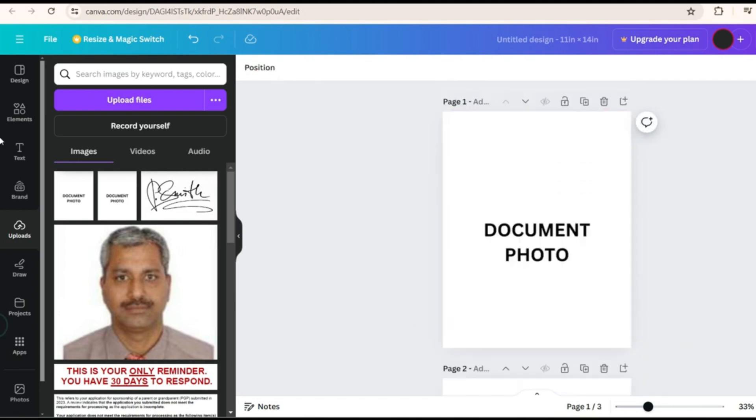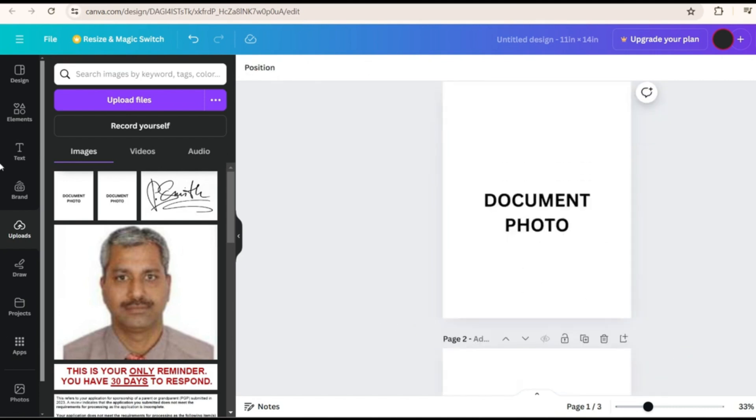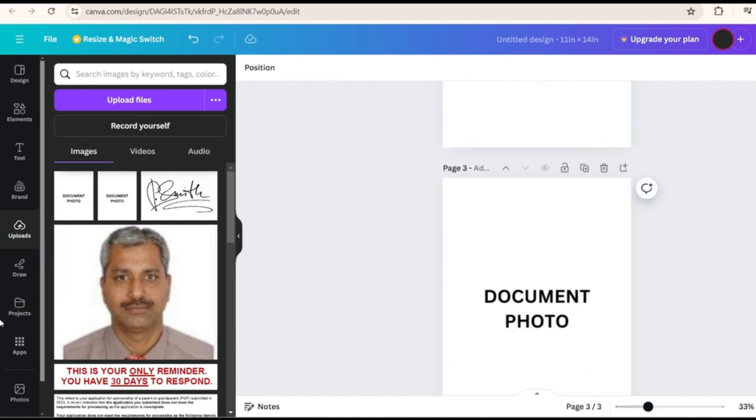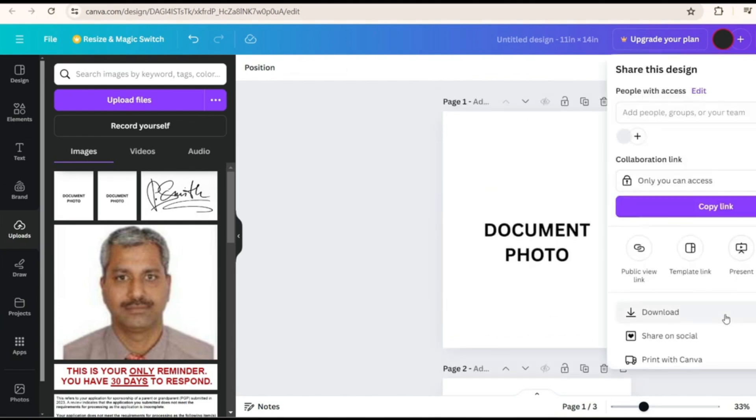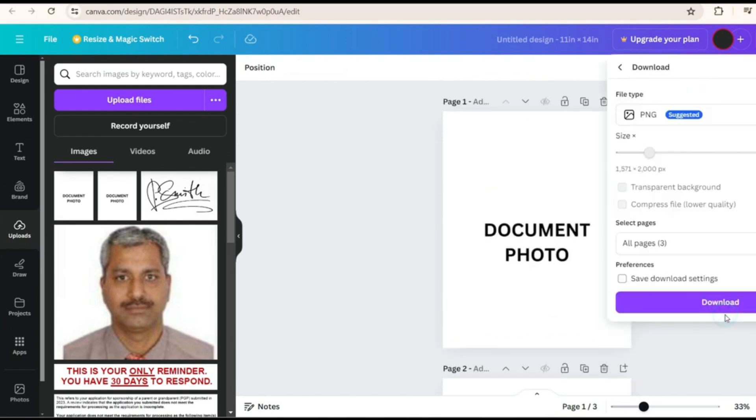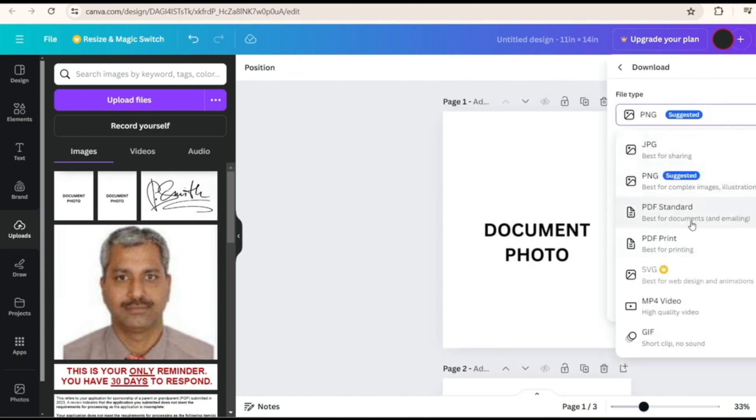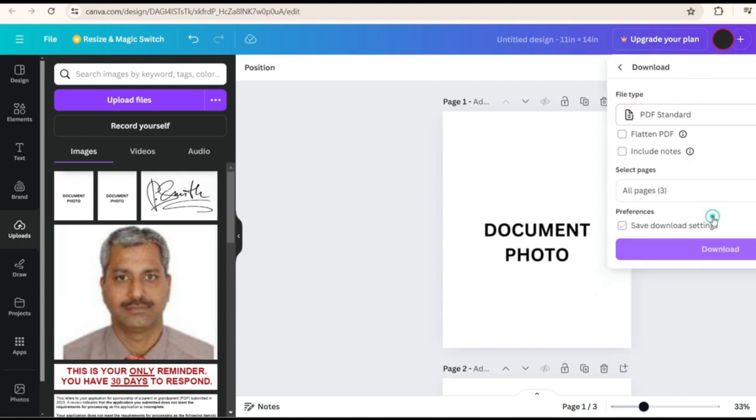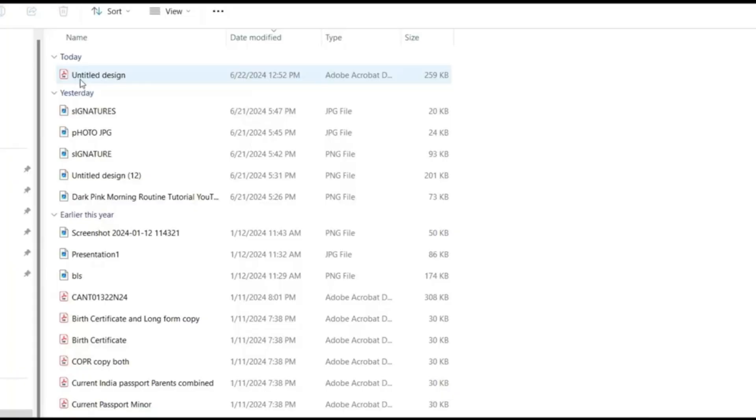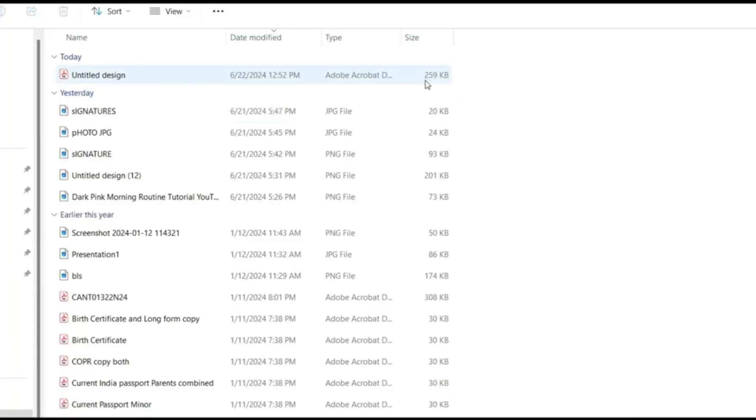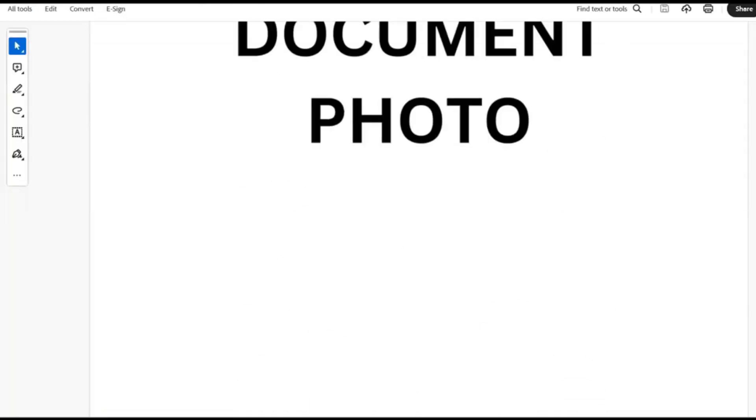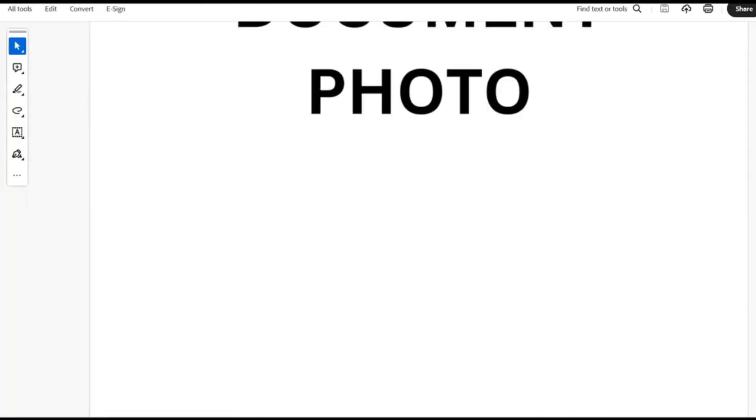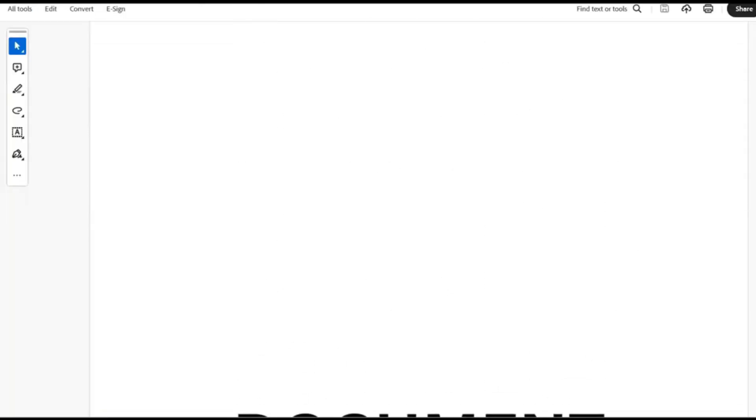For example now we have these three documents. So once this is there go to share and here when you download you have to select PDF standard. So this is the one which can be used for sending email. Once you select this and you download see this is the downloaded image and this is 259 KB which is well within the requirement. Once we open this this is the document. So you can keep adding as many pages and make it into PDF this way.